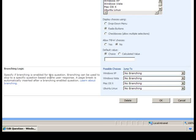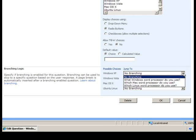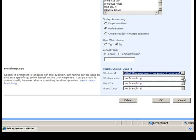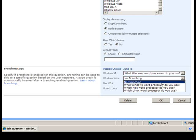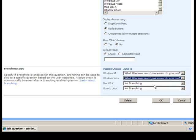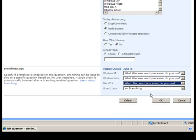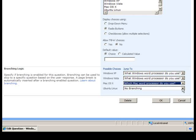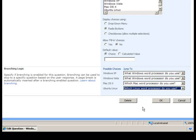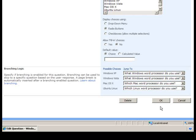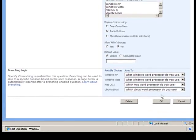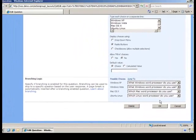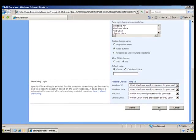So for the two Windows operating systems, we will ask the follow-on question that is specific to our Windows-supported word processors. Likewise, for Mac OS X and Ubuntu Linux. And now we're ready to click the OK button and finish creating the branching logic to go along with our survey.